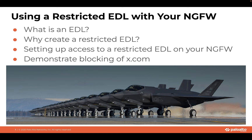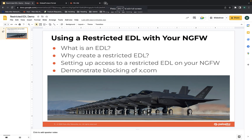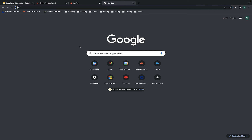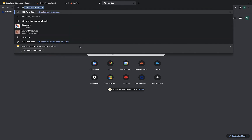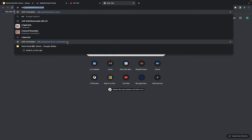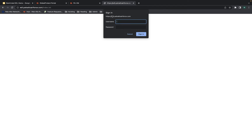I will proceed to the two demos. The first demo is simply setting up access to the restricted EDL on your next generation firewall. I have created an EDL at edl.paloaltoairforce.com/index.txt. You'll see here we're using what's called HTTP basic authentication — this is username and password authentication. Because we want to control this list, I highly recommend you treat this password not as a password but as a key, which means it should be long, randomly generated using a cryptographically secure algorithm, and rotated frequently.